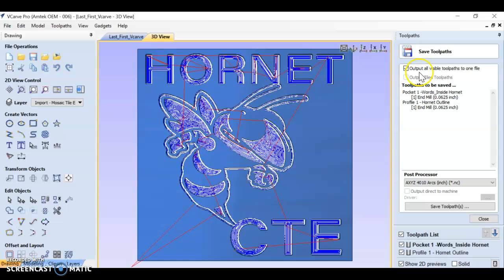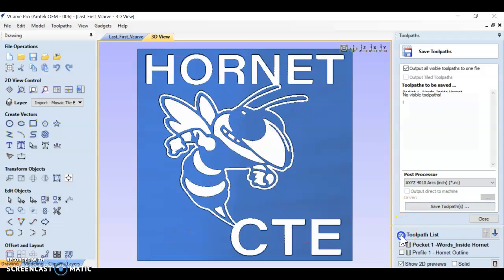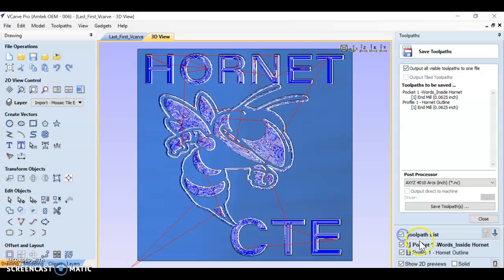And then we're going to go to this icon right here that says save toolpath. We're going to output all visible toolpaths to one file. They should show up right here. If they don't show up, that means that this is not checked. You need to check your toolpaths.